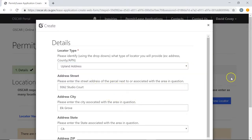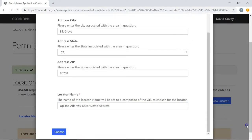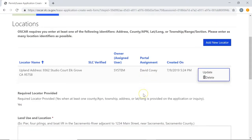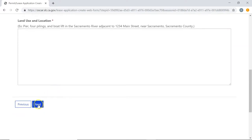Now that the details for the locator type are filled out, scroll down to the bottom and click Submit — this is going to add that locator to the document. You'll notice it now shows the upland address we added, along with the portal assignment user and creation date. Next, fill out the land use and location section, then click Next to move on to the next step.